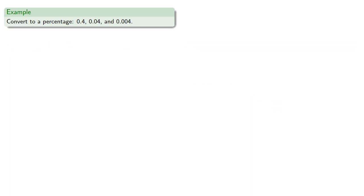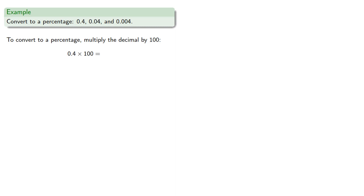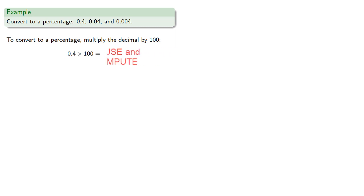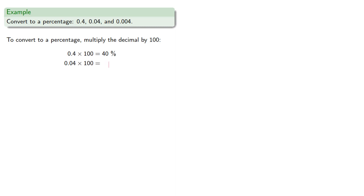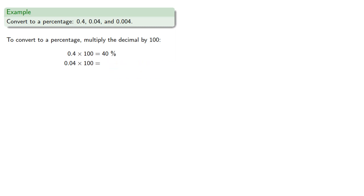So let's convert to a percentage. To convert to a percentage, multiply the decimal by 100. So 0.4 as a percentage, we'll multiply by 100 and get 40%. And this is a percentage, so remember to put the percent symbol afterwards. Likewise, 0.04 becomes 4%, and 0.004 becomes 0.4%.